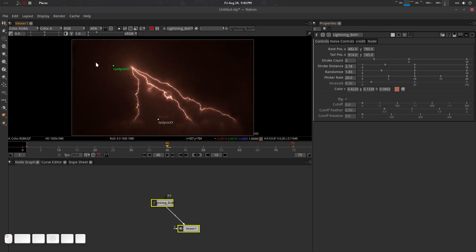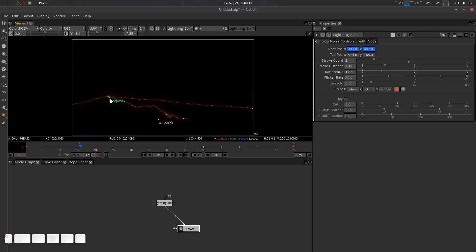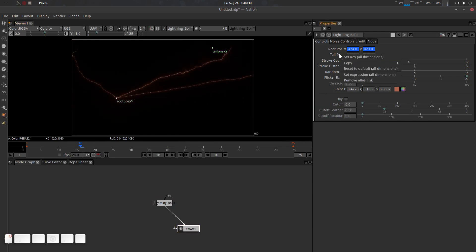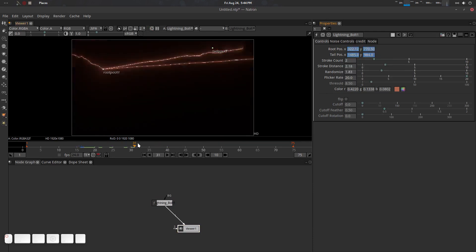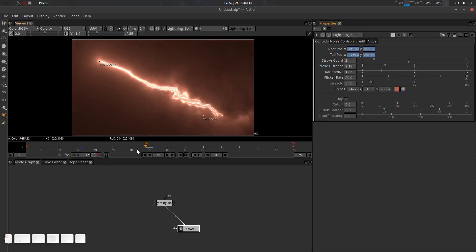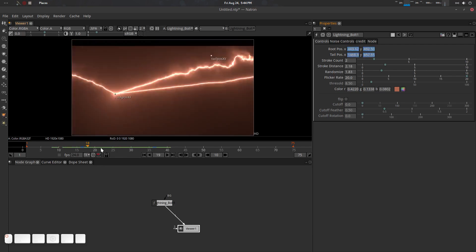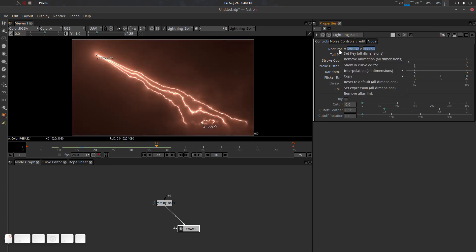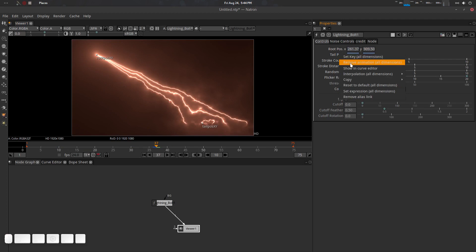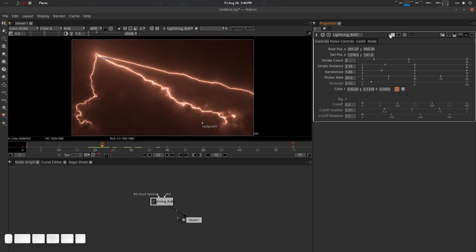To demonstrate animation, you can set keyframes using 'Set Key All in Dimension' on any parameter and animate across frames. This works without issues. I'll remove those keyframes for now and move on to the noise controls.